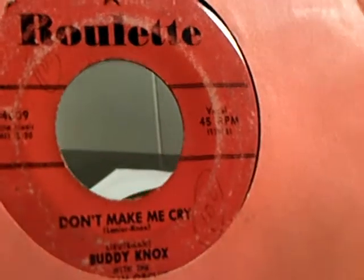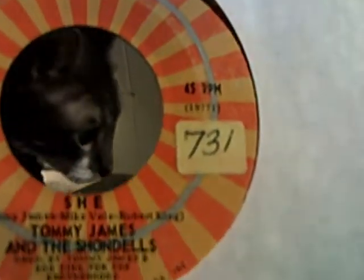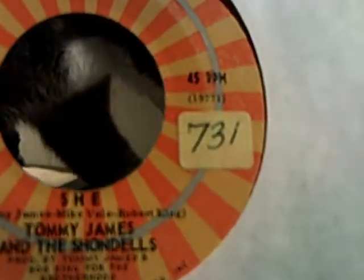I like the Lovin' Spoonful. Good group. Then we have Buddy Knox on Roulette doing Don't Make Me Cry and Rock Your Little Baby to Sleep. Then we have Tommy James and the Shondells on Roulette doing She and a Loved One on the flip side.